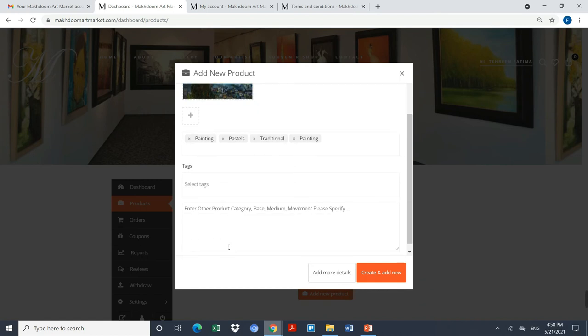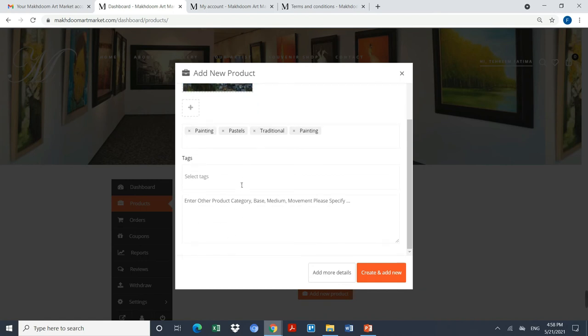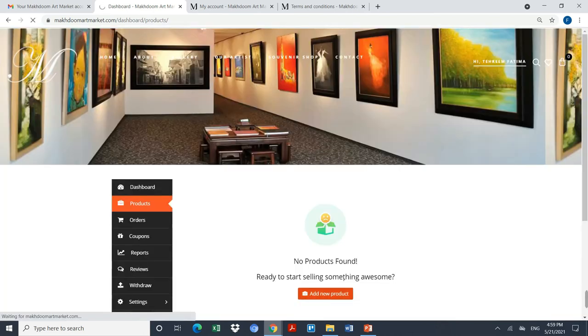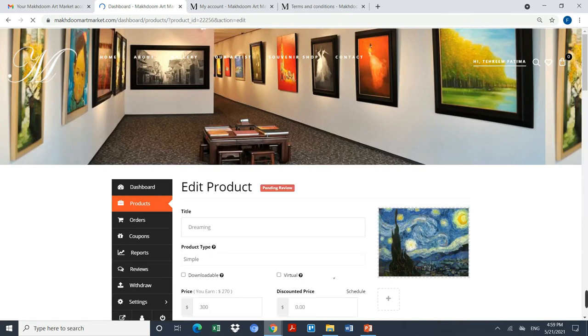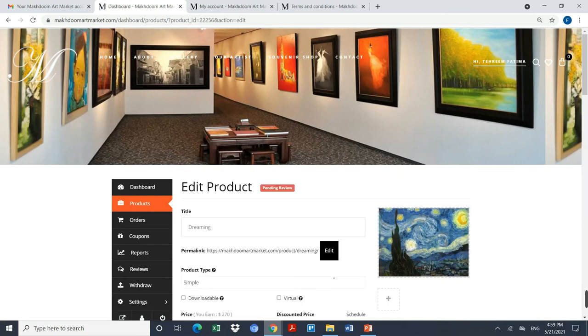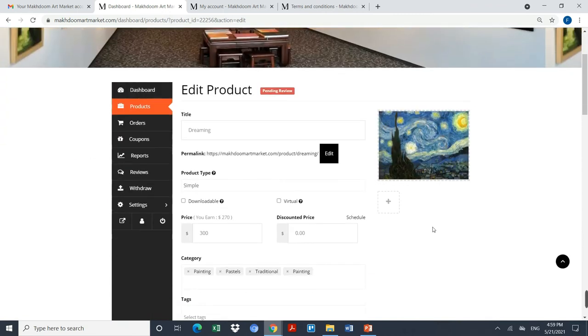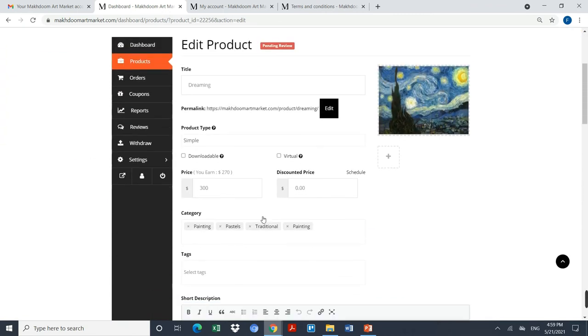Now here we can add the tags of the products, as many as you want. If you think that your category, base, medium, movement is not here, you can always give us suggestions so that we can add it into the drop-down value. By completing it, I have to click on add more details. This is very important because this will help you to sell your painting more effectively and help you describe your painting in more detail.